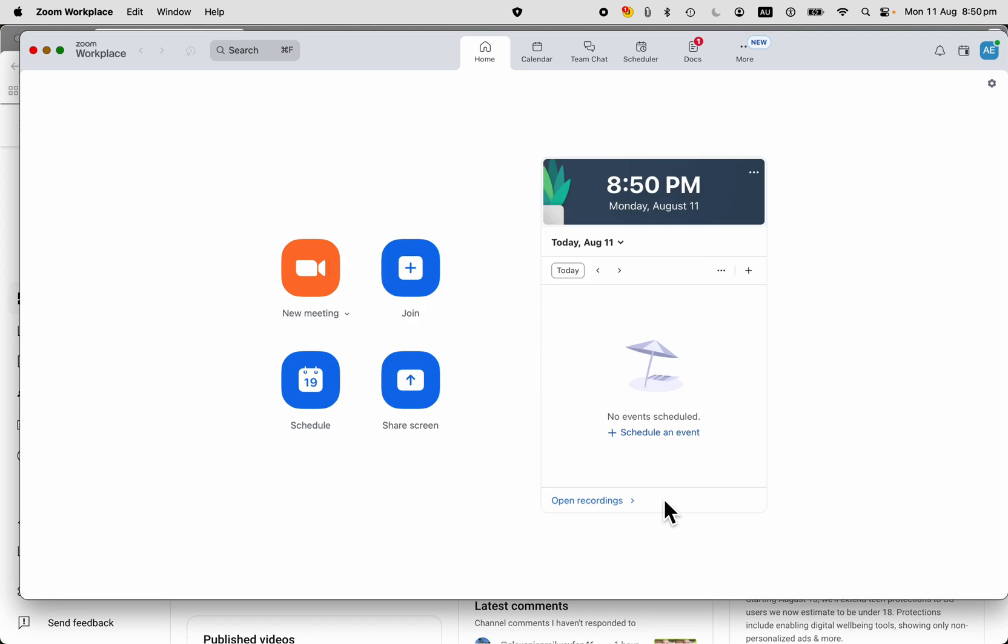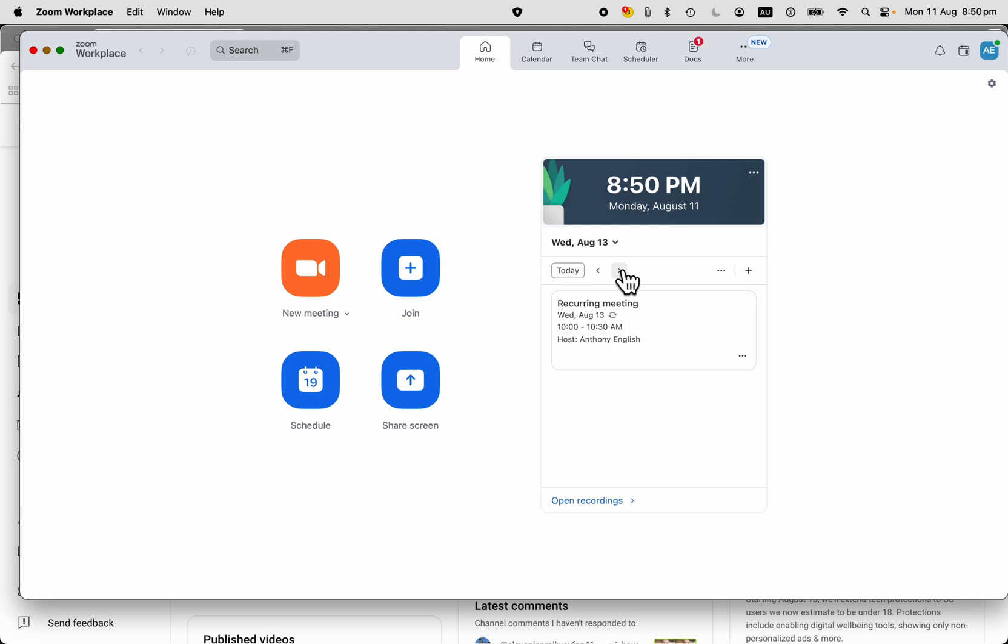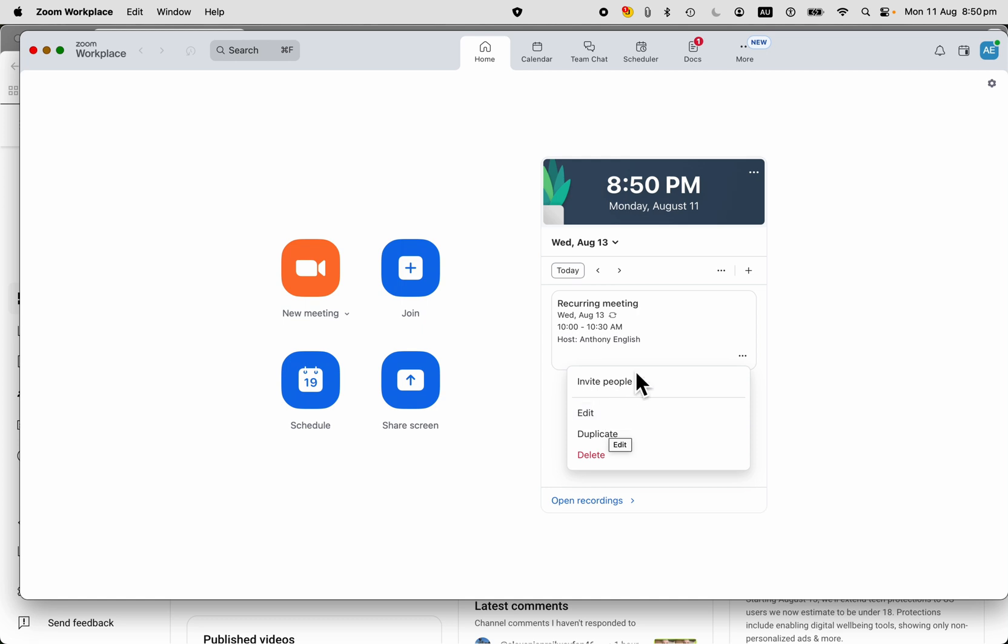So we click to have that meeting, which is scheduled. We've got this recurring meeting scheduled on that date. Now, once you actually have this in your calendar, you can invite people.